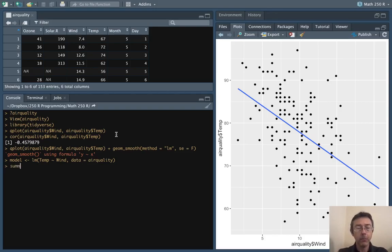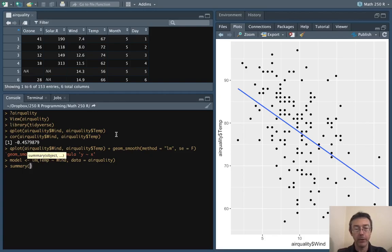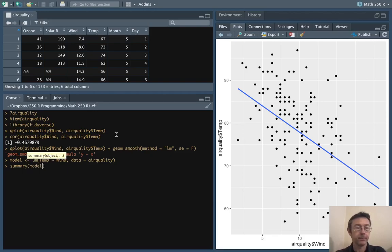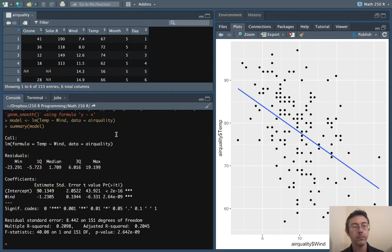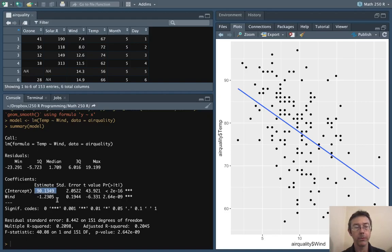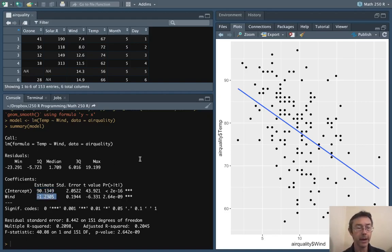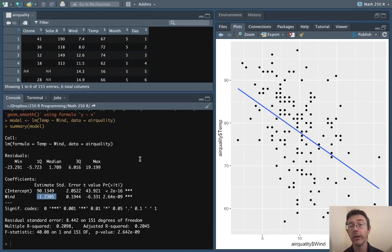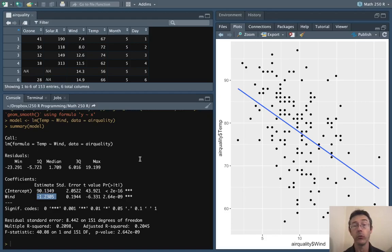We can get a summary for that model to see lots of information about it. In particular you can see the coefficients here: the intercept 90.1349, the coefficient for the slope negative 1.23. The way that we interpret that is that for every unit that wind increases, the temperature will decrease by about 1.23 units.